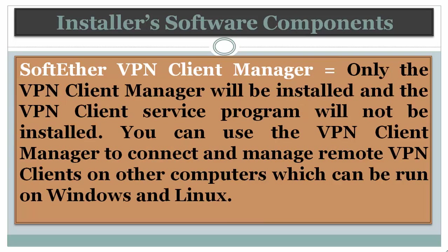While in SoftEther VPN Client Manager, only the VPN Client Manager will be installed. And the VPN Client Service Program will not be installed. You can use the VPN Client Manager to connect and manage remote VPN Client clients on other computers which can run on Windows and Linux.